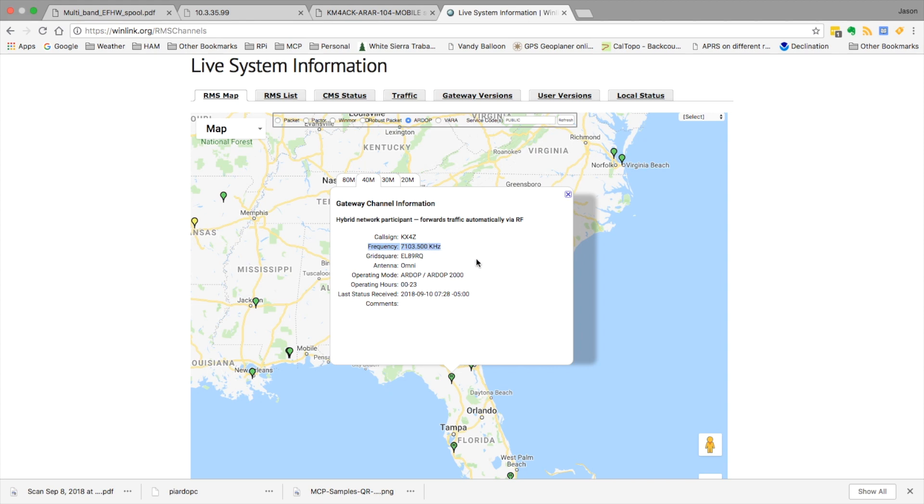To get the dial frequency, you need to subtract 1.5 kilohertz. So the call sign is KX4Z and our dial frequency will be 7102. So let's head back to the terminal and get that shortcut configured.